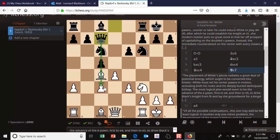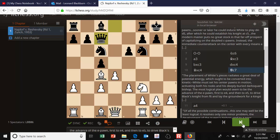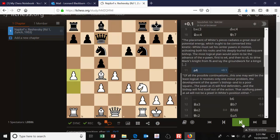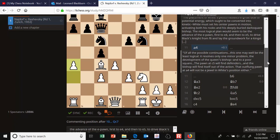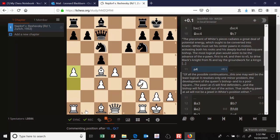After Qc7, I was noticing the queen was in line with this loose bishop, so I was wondering about pawn captures and knight discoveries — for example, Nxd4 simply allows Qxd4 to guard the bishop. White plays a4 in this position, somewhat ignoring what Bronstein said he should be doing — expanding in the center, maybe Re1. He plans to develop his bishop to a3, and Bronstein really doesn't like that: 'Of all possible continuations, this one may be the least logical.' It resolves only one minor problem, the development of the queen's bishop, and to a poor square.